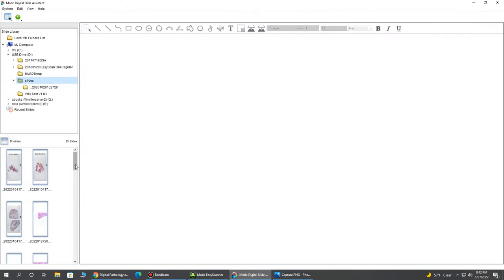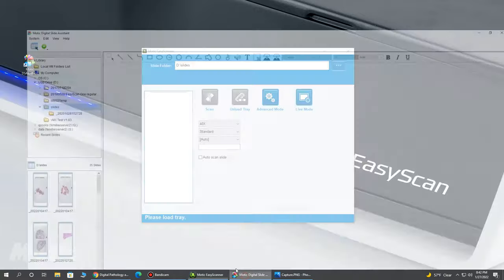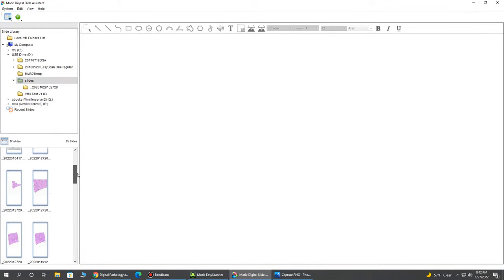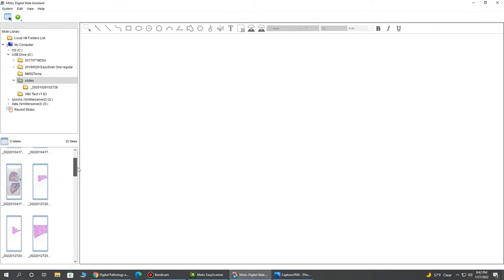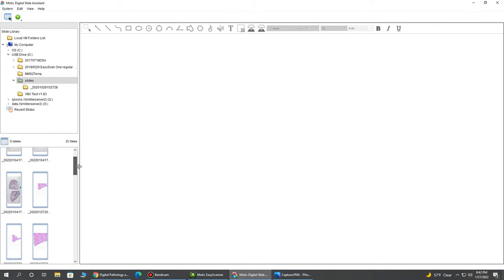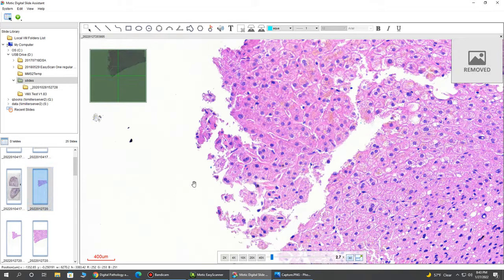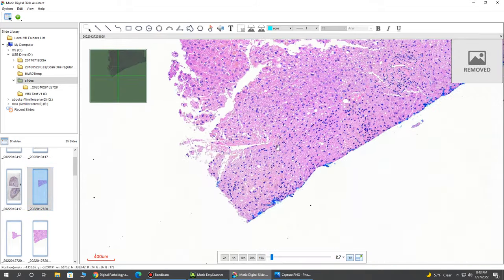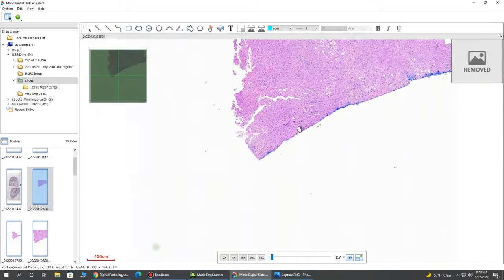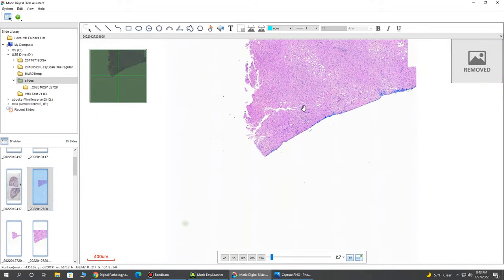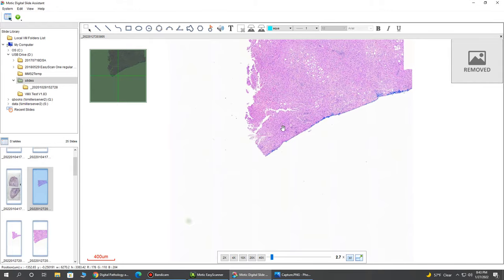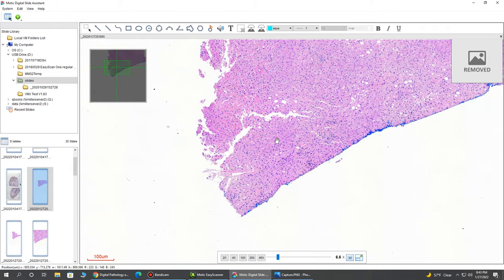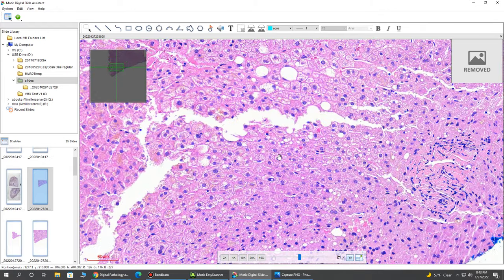So once we have our scan slide, we then access the software here. We find our scan, which in this case I believe is this one right here. And here we have our live view. Very nice overview image of our tissue, just the area we scanned with the ability to zoom in and pan around.